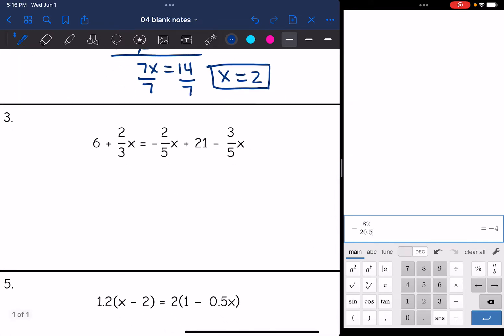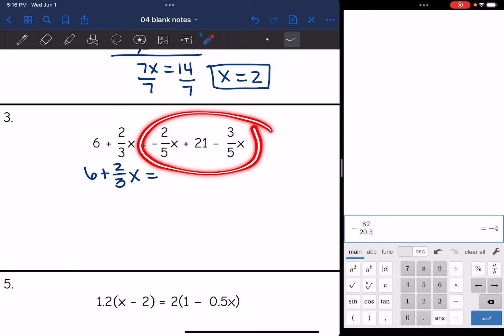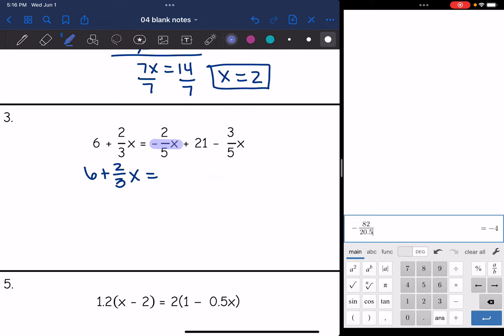On number 3, I have fractions, but I'm still going to do the same process. Looking at one side at a time: 6 + (2/3)x — those are not like terms, so I can't simplify further and just rewrite that. Now the right side: negative (2/5)x + 21 minus (3/5)x — I can combine the negative (2/5)x minus (3/5)x.